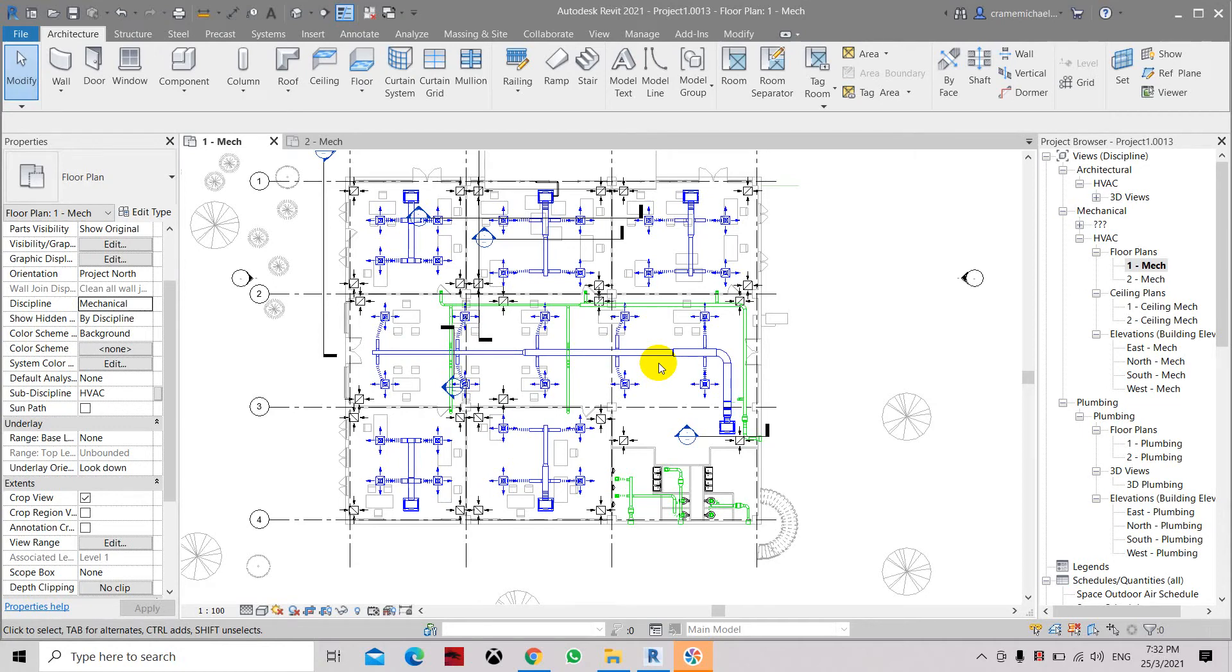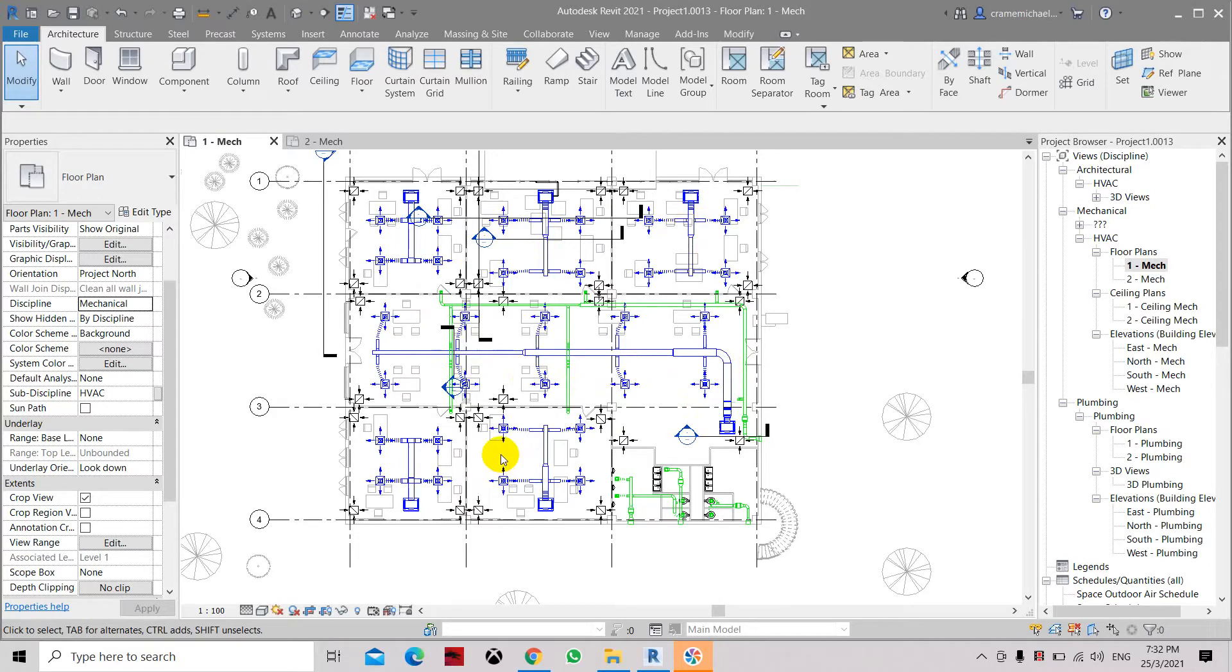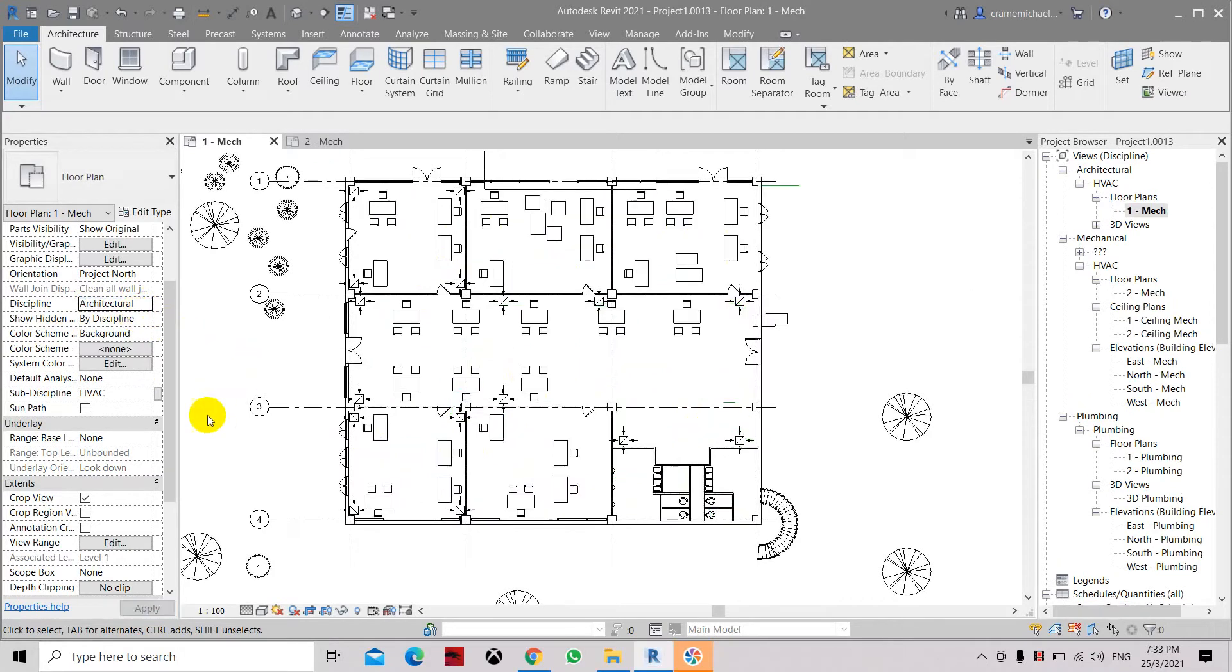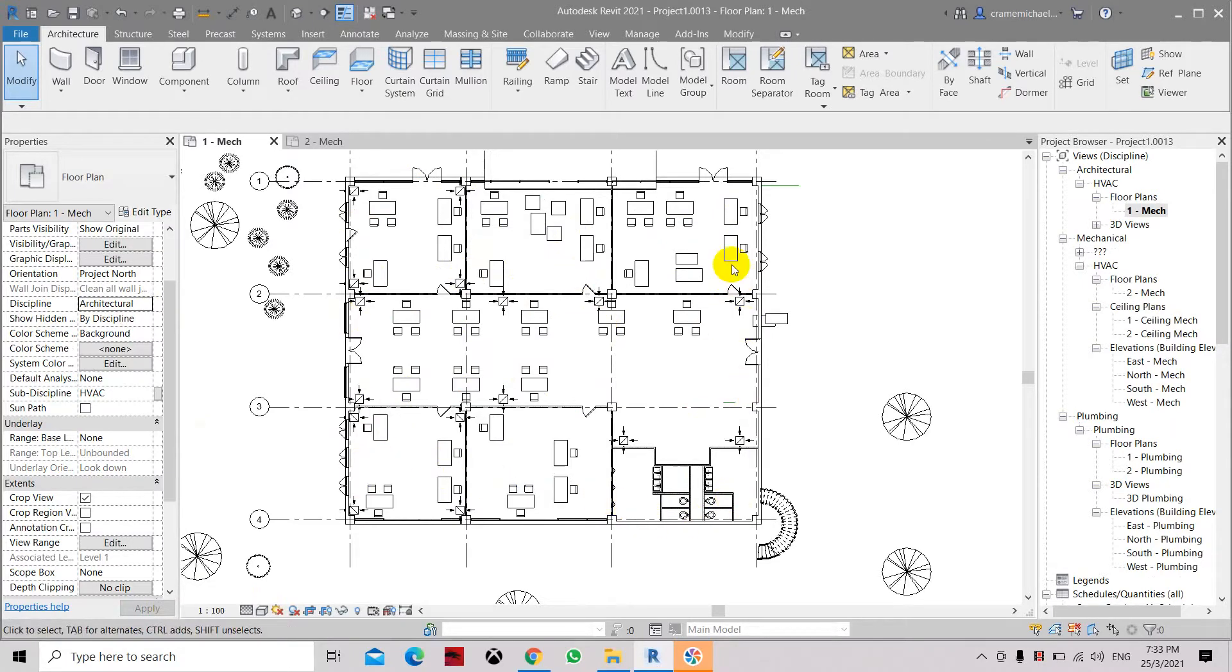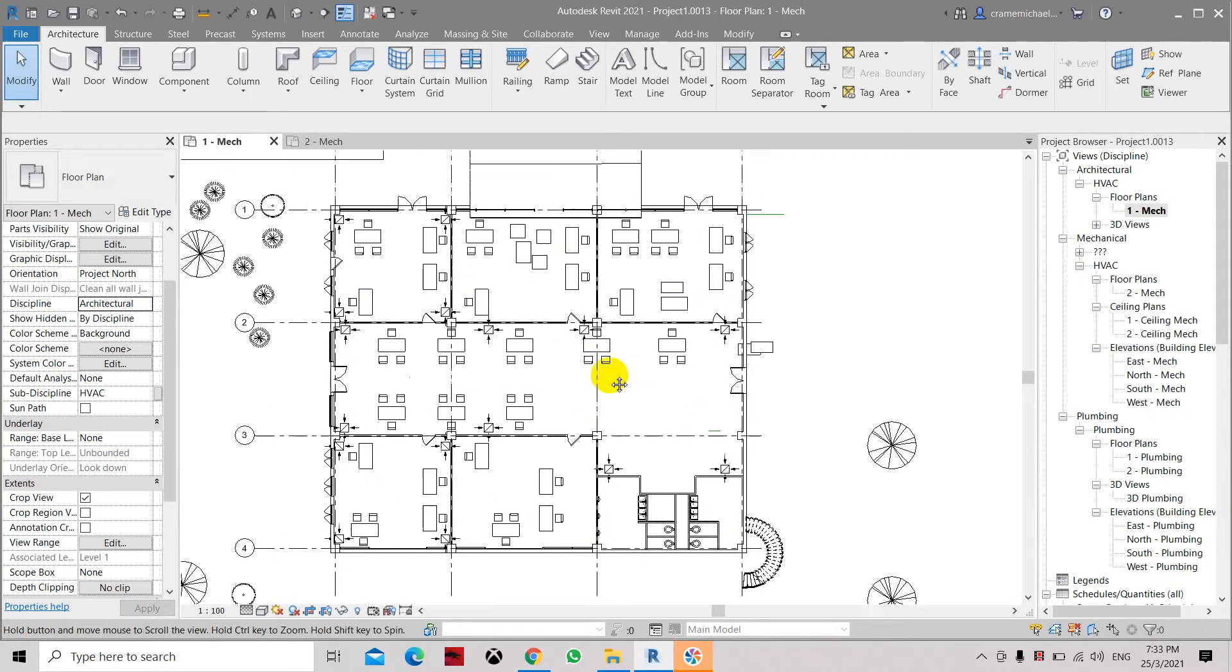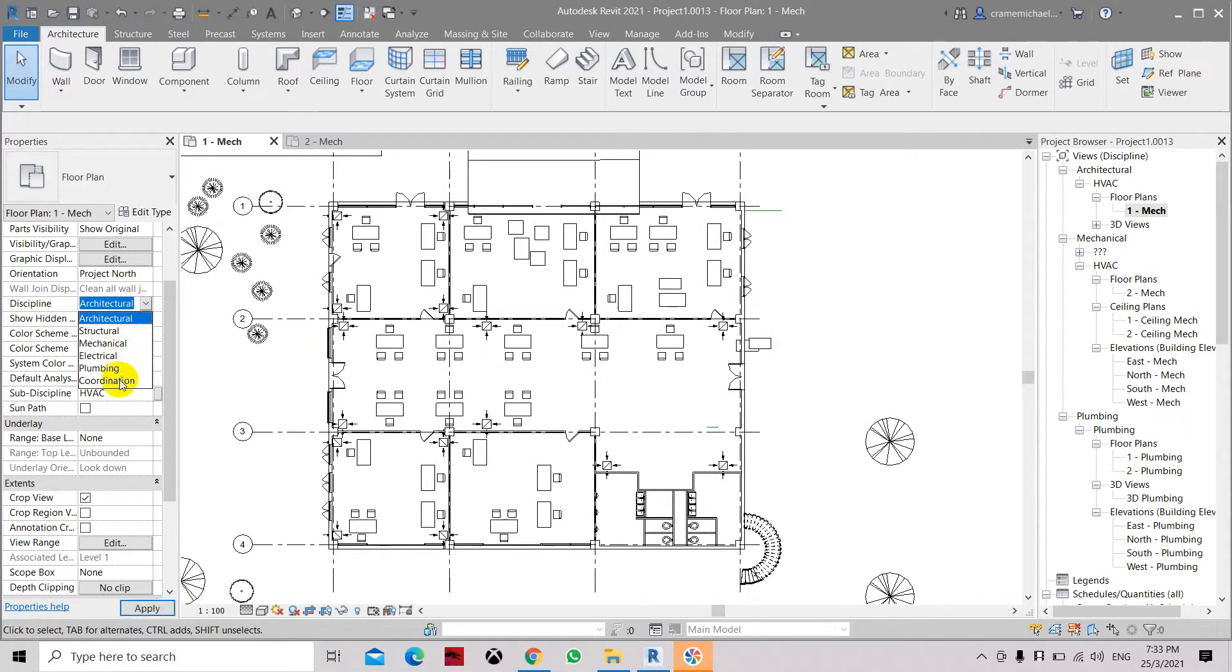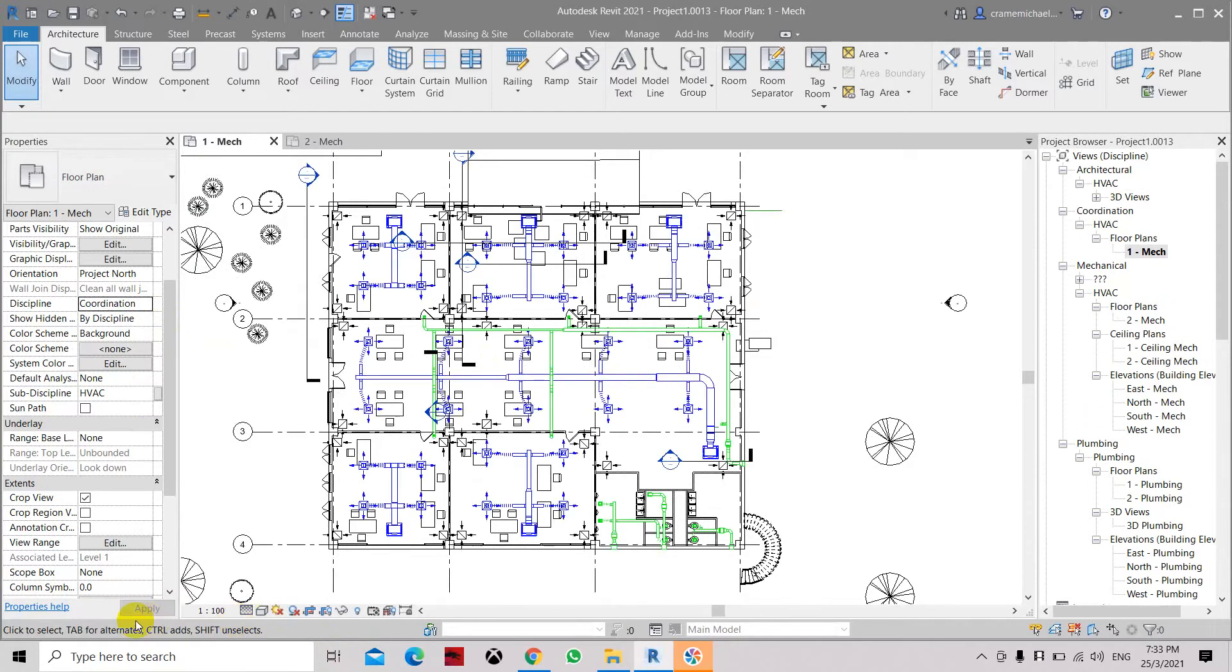I have encountered this issue where the mechanical system or layout are missing once I transfer the discipline to architecture. Let's click it and click Apply - the grills are still maintained while the layout for the ductworks and other systems including the fan coil units are not shown. Then you need to go to coordinate the plot.